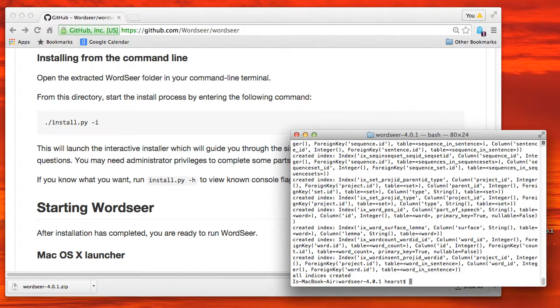The database is set up, indexes are formed, and we're done. And we're back at the command line prompt.